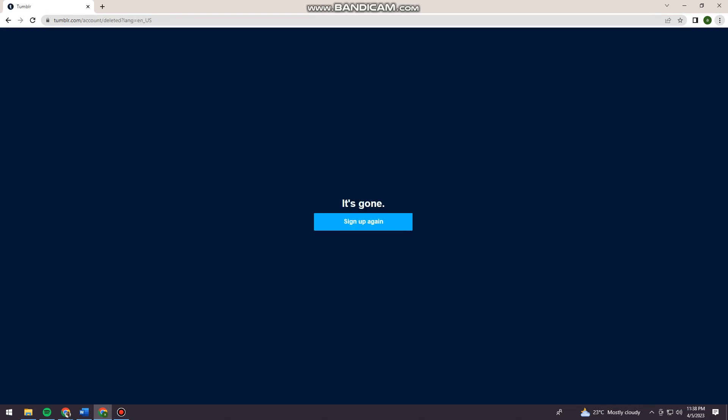As you can see, it says it's gone, so your account is now permanently deleted. I hope this video helped you, and if it did, make sure to like, subscribe, and hit the bell notifications so you won't miss a video.